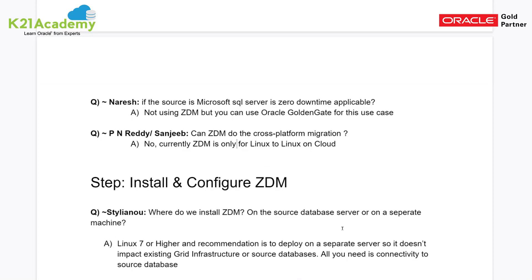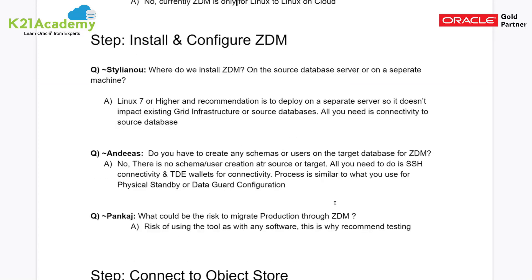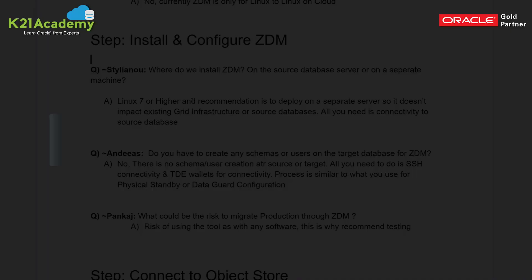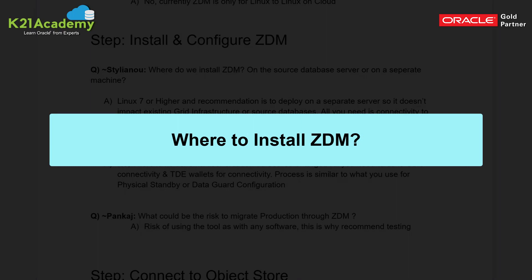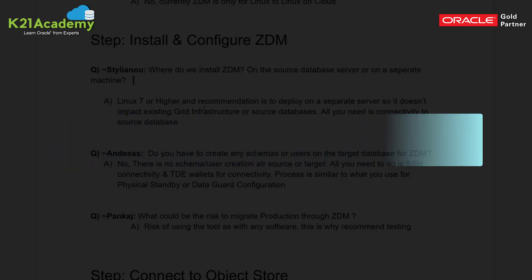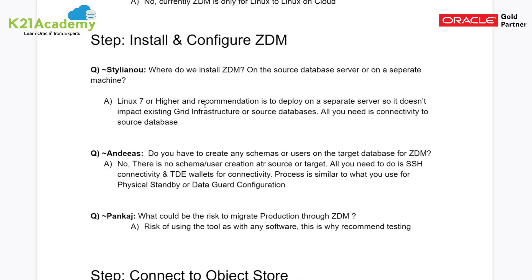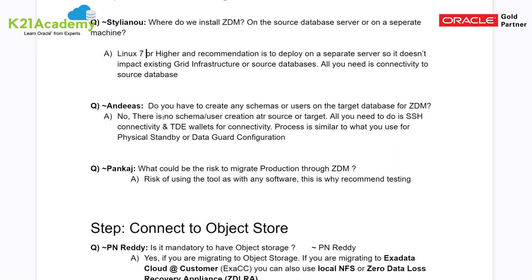Questions also came in about ZDM installation and configuration. Oracle's recommendation is to install ZDM on a separate machine from your database. Technically you can install it on the same machine, but a separate machine is recommended so that ZDM does not impact your grid infrastructure or database. Make sure you deploy a dedicated Linux 7 or higher machine separate from your database host.